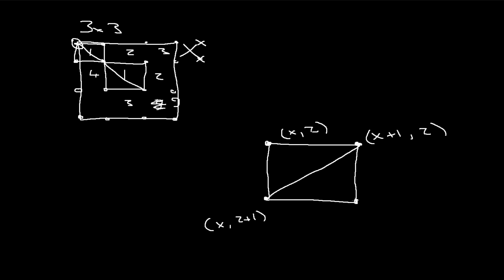And this part right here is obviously x plus 1, z plus 1. And I respectively call this a, I believe this is b, this is c, and this is d. So this triangle right here will be a triangle a, b, c. And then this triangle right here will be b, c, d.